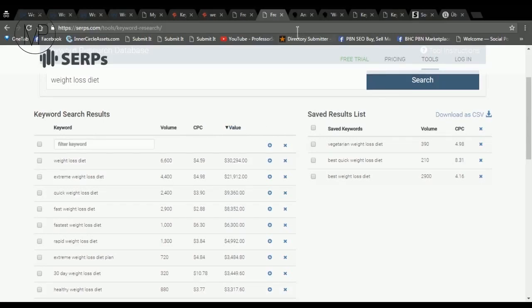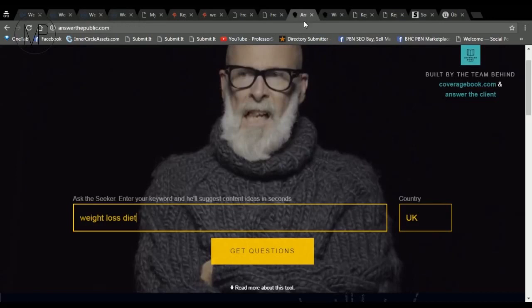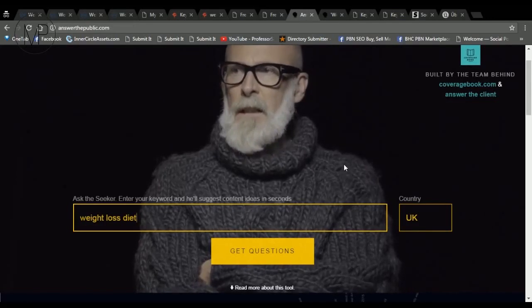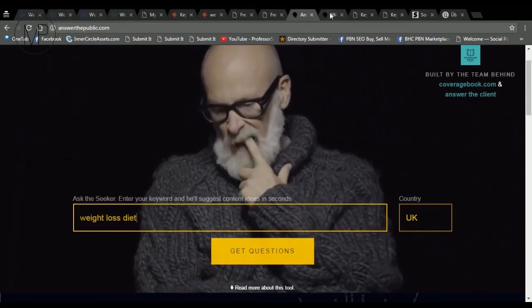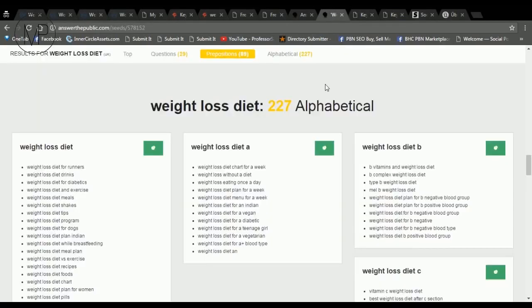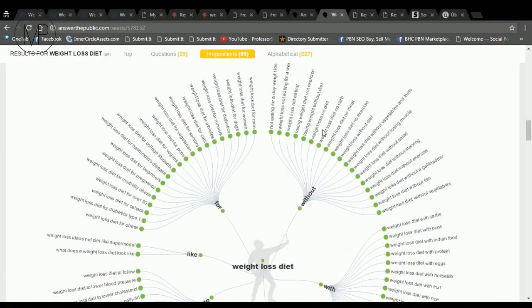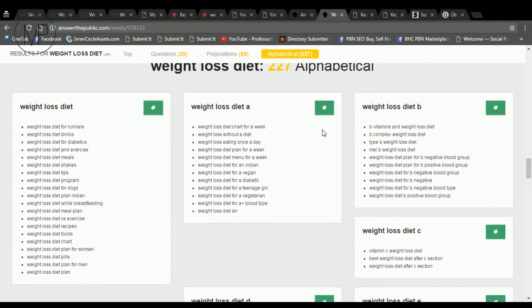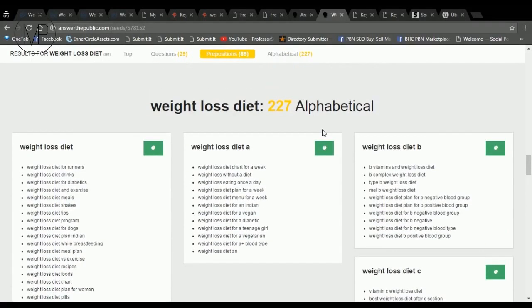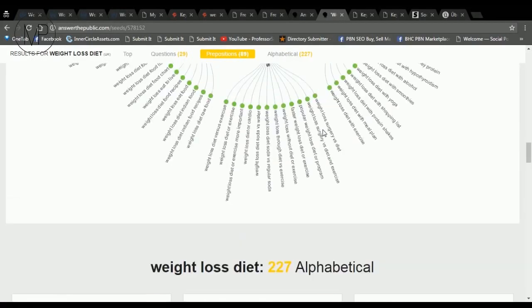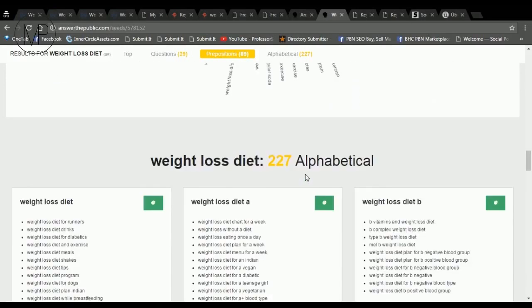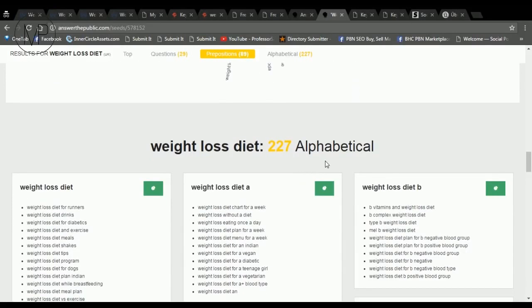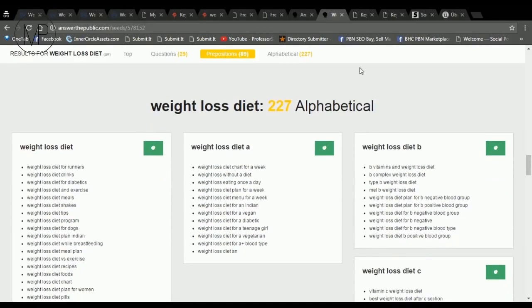Number four is Answer the Public.com. It shows keyword suggestions in diagrams and listed based on alphabet. By default, it doesn't give any search volumes nor CPC, but at the end of this video, I'll show you how to fix it for free, so keep watching.